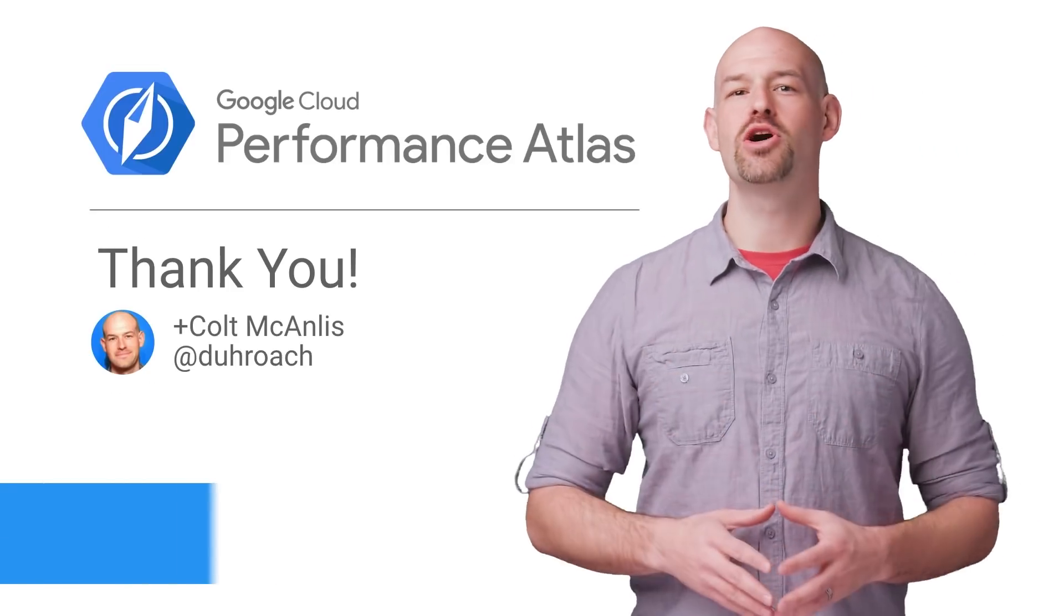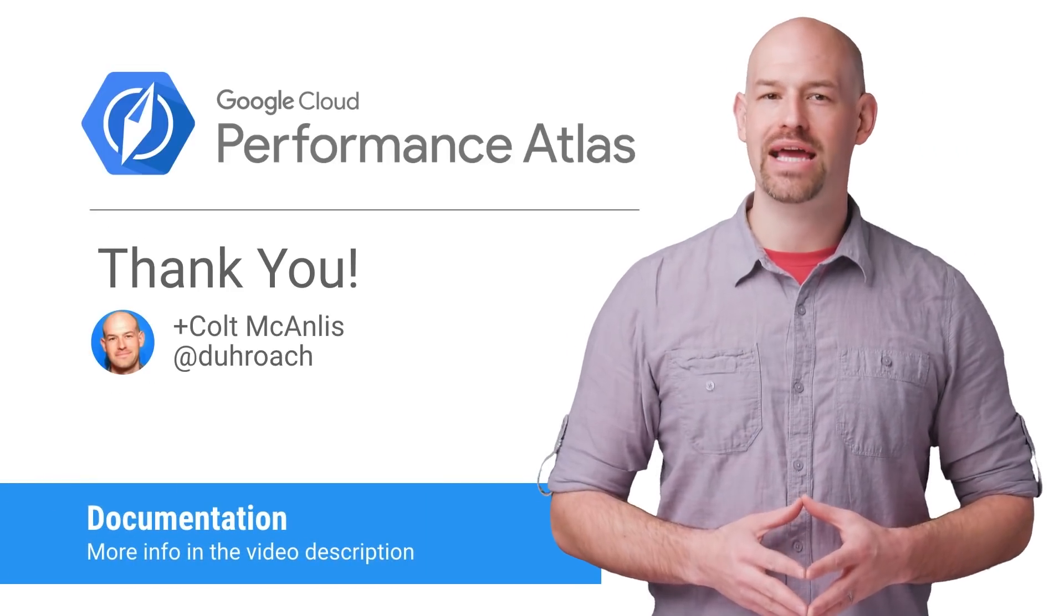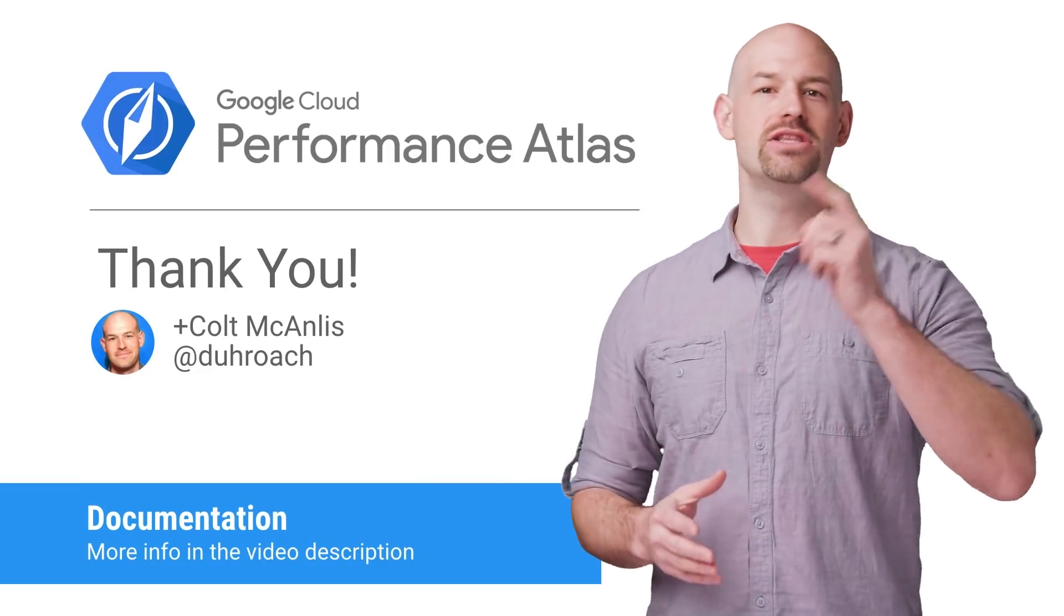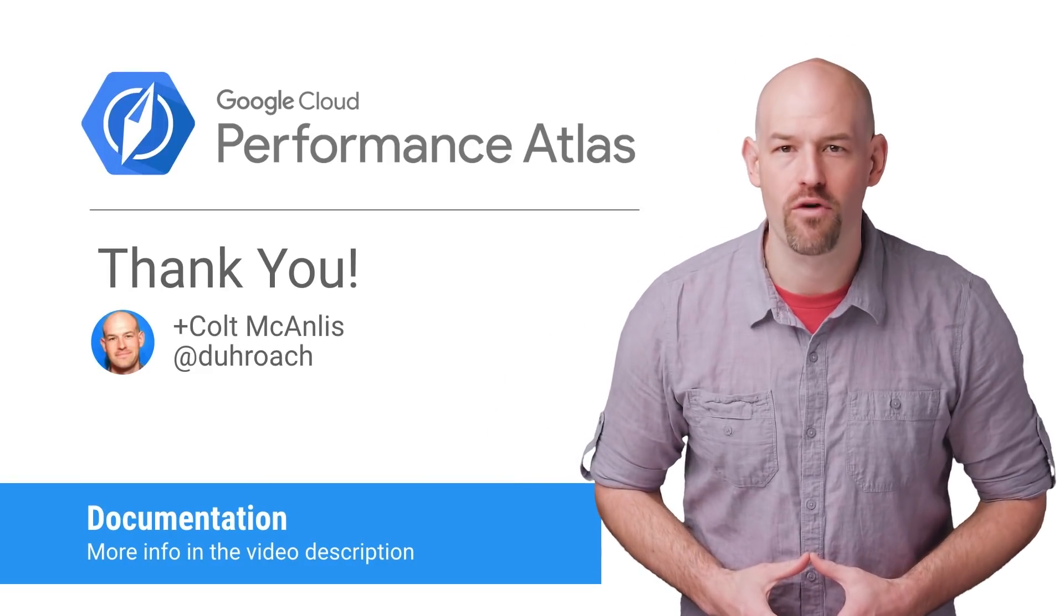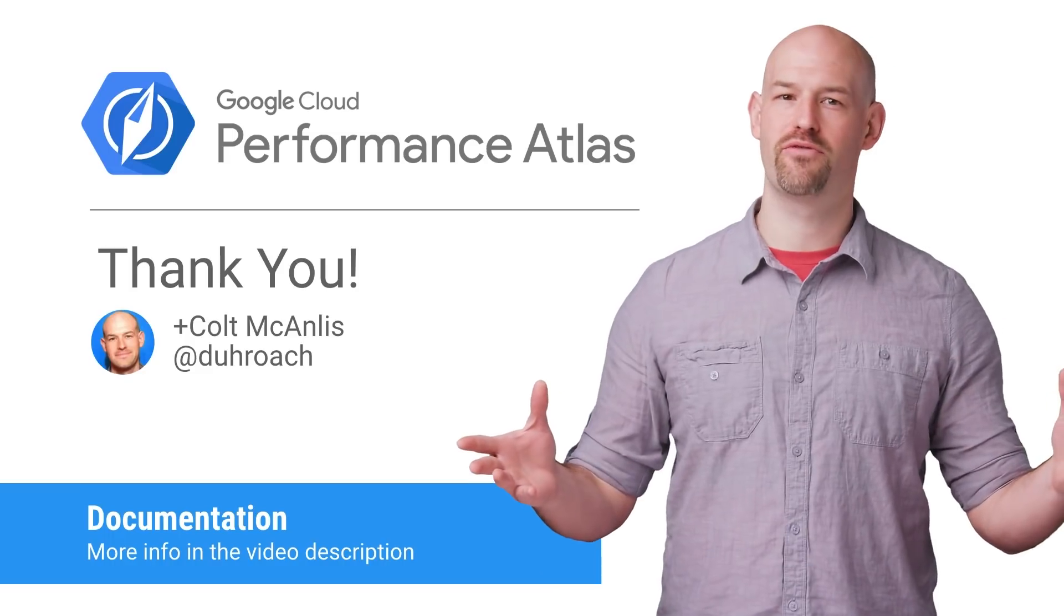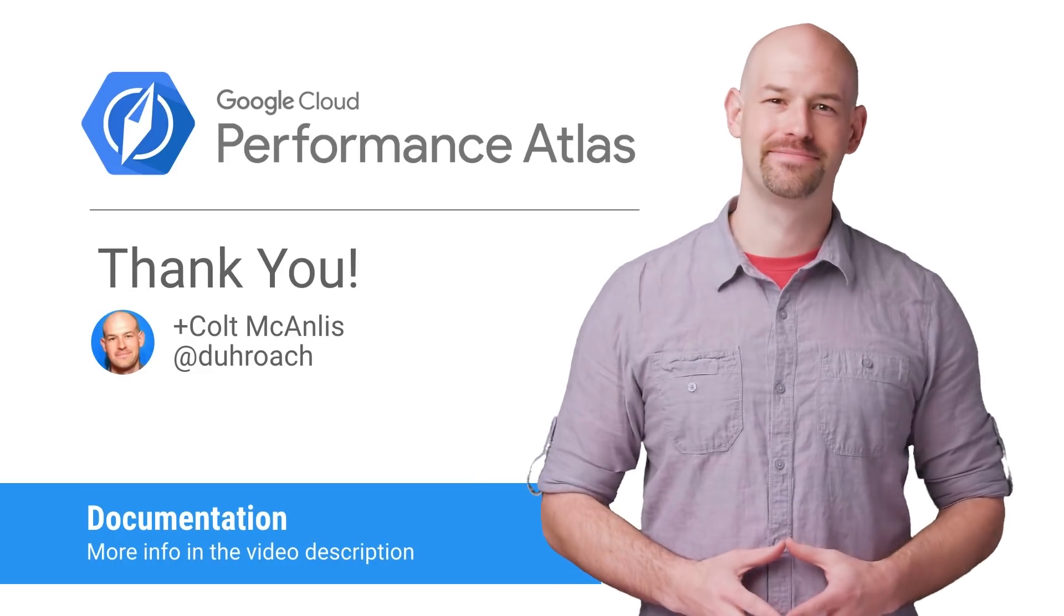If you'd like to know more details about BBR, check out the related article linked in the description below. And don't forget to check out the rest of our Cloud Performance Atlas content, because when it comes to performance, every millisecond counts.